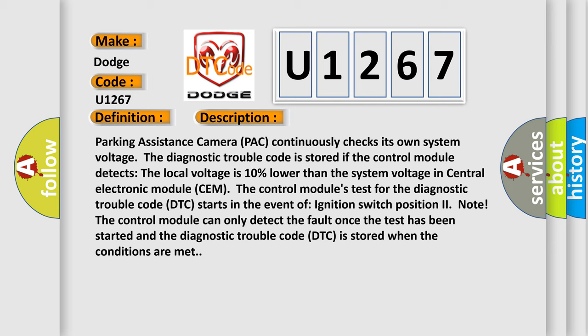The control module's test for the diagnostic trouble code DTC starts in the event of ignition switch position to note. The control module can only detect the fault once the test has been started and the DTC is stored when the conditions are met.